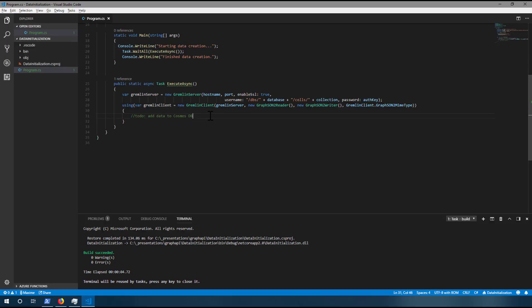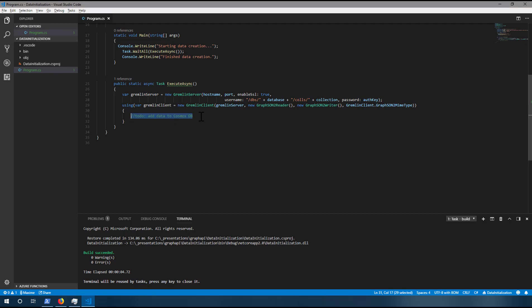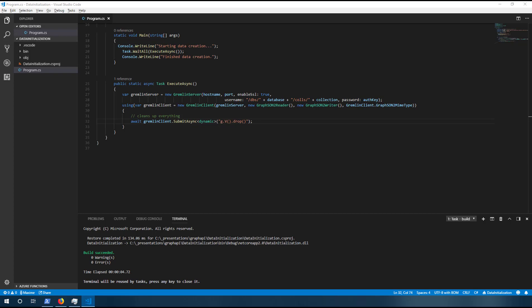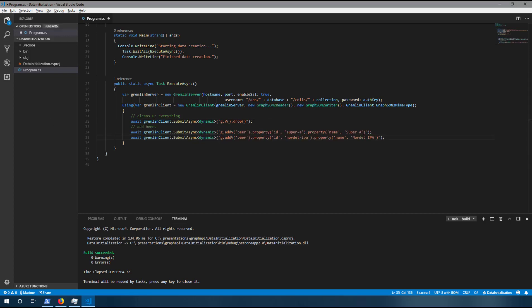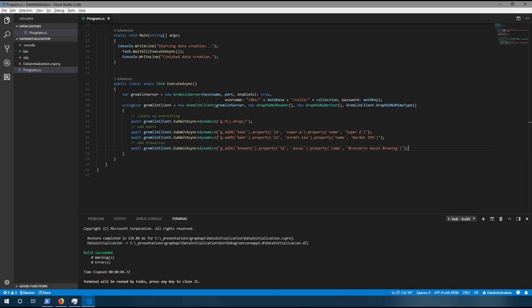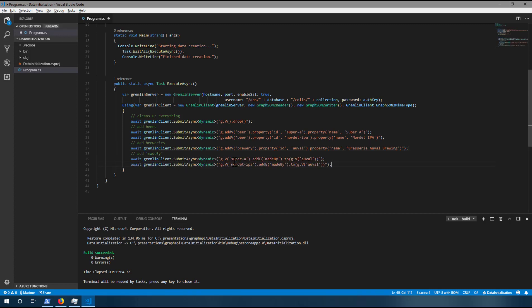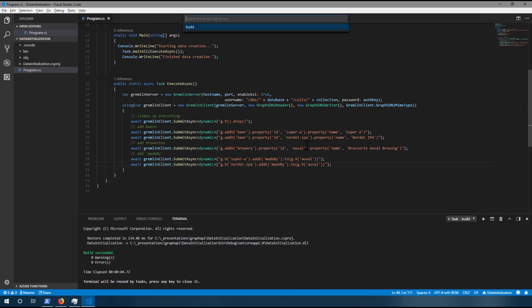Now let's create some code for our application. First, we're going to add the cleanup code — we want to make sure our database is clean before creating anything. This will select all vertices and drop them. Then we're going to add some beers with properties like ID and names. Then we're going to add a brewery. Finally, we're going to add the relationships, because graphs are all about relationships — that's where the power is. We're going to select our vertices, in this case a beer, and add an edge called 'made by' pointing to another vertex called 'Oval' from the brewery. Finally, we're going to build our application.